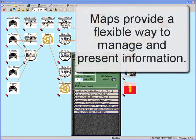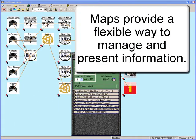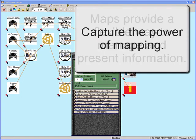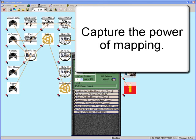At Dextris, we believe that maps provide a more flexible way to manage and present information, and the DNE and DNE maps were built to capture the power of mapping.